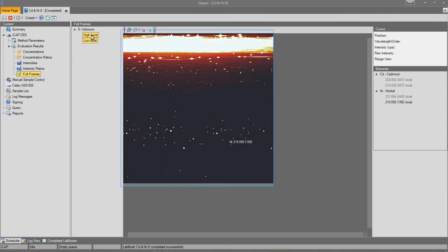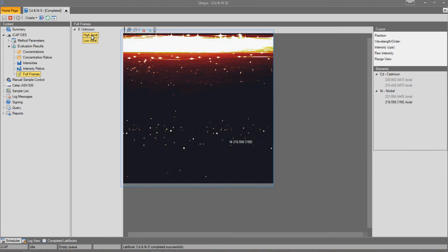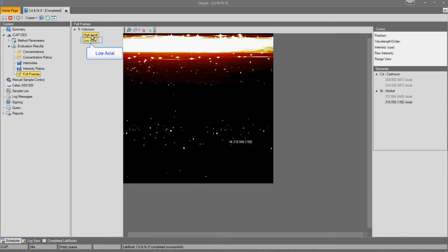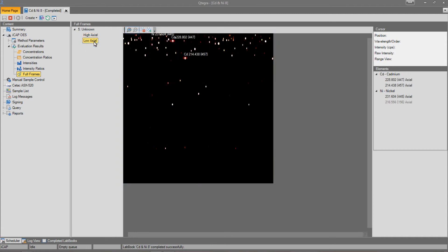Let's have a look at the high-axial. Here we can see the full-frame image of the high-axial view. Now let's have a look at the low-axial.